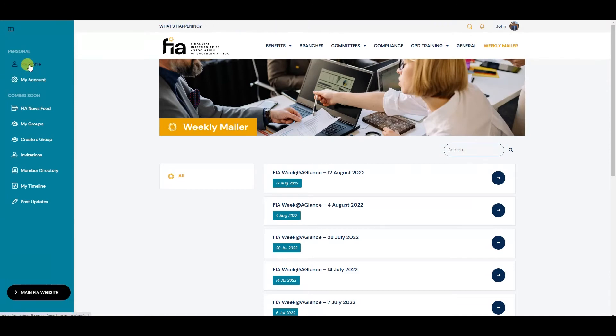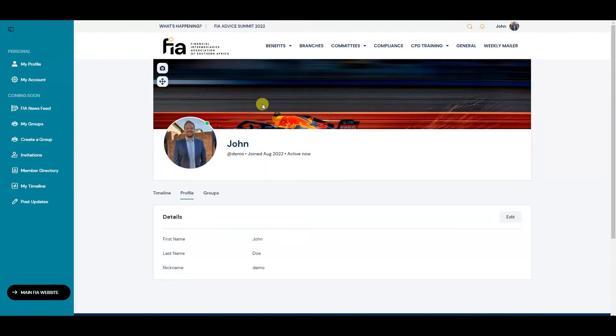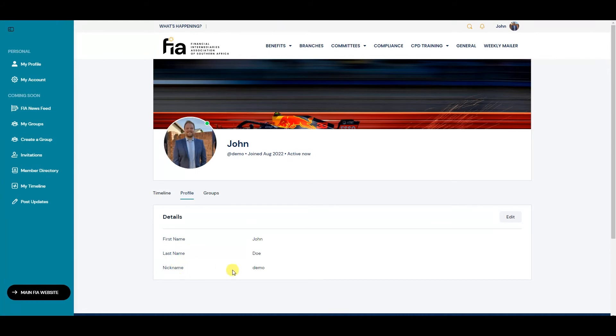You have a profile. Over here you can update your profile picture and your cover image. If you click on the edit button here, you can update your name, last name, and nickname.